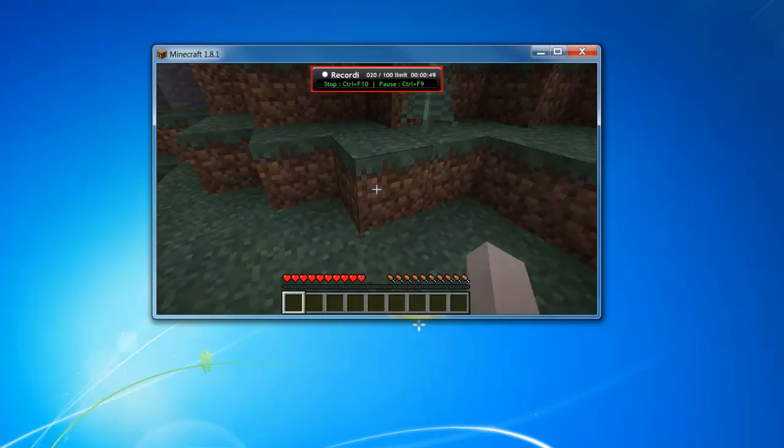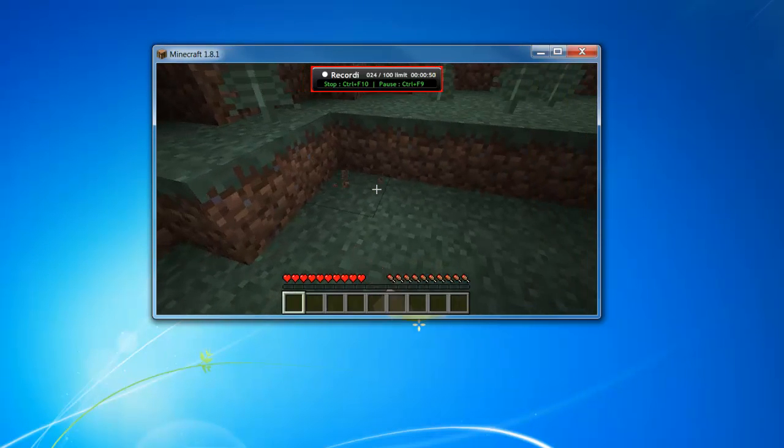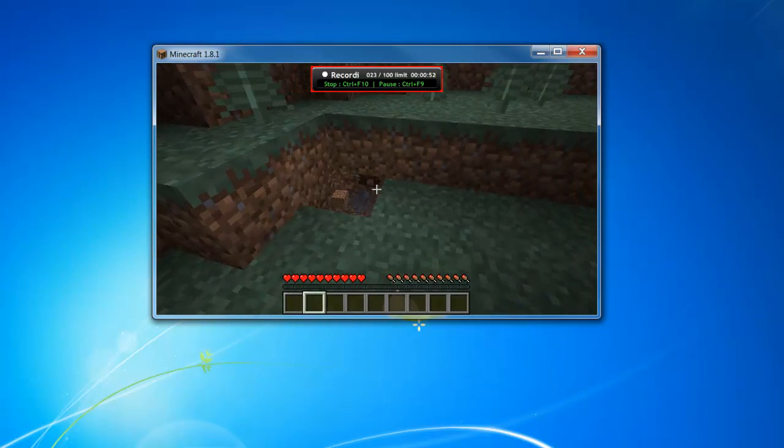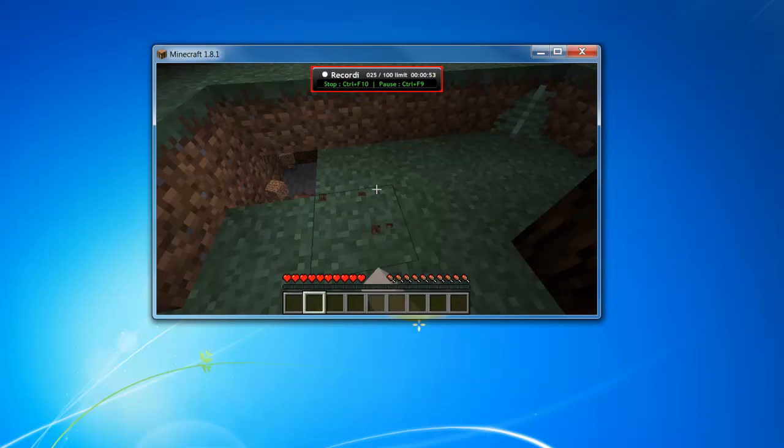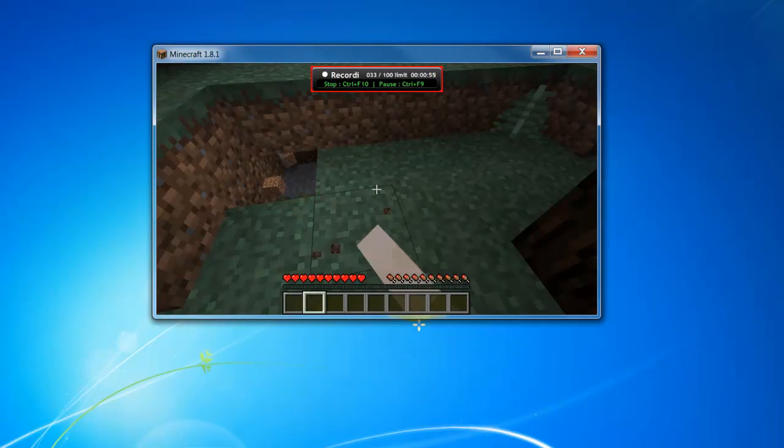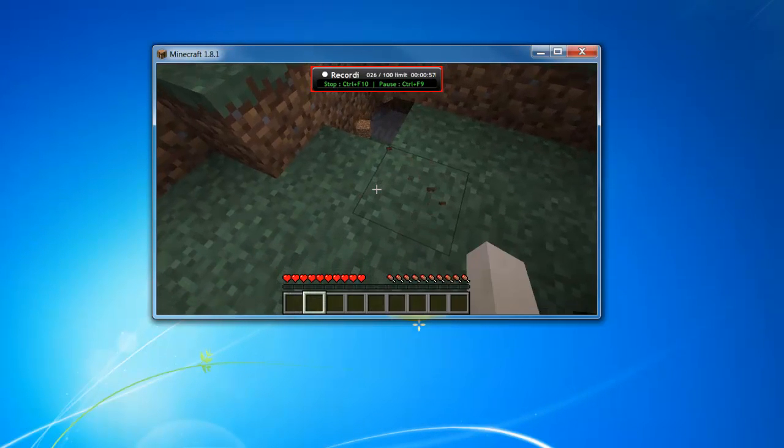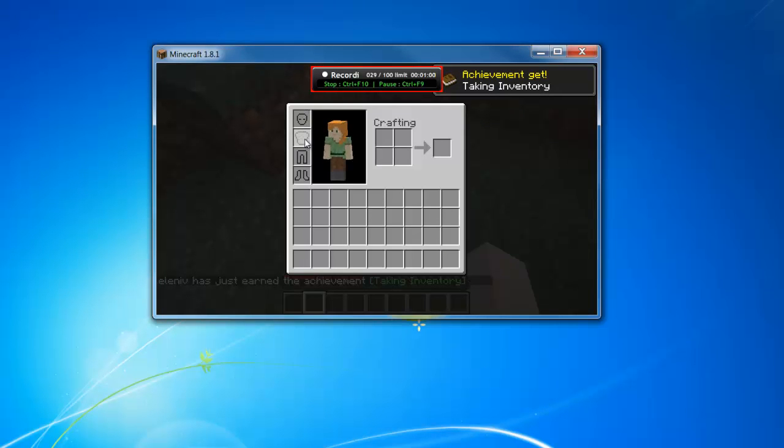If there are any games you want to see demoed with LightCam, please feel free to leave the suggestions under this video or on Facebook or Twitter at LightCam. Also, feel free to leave us links to your videos. We'd love to watch them and see how you use LightCam.